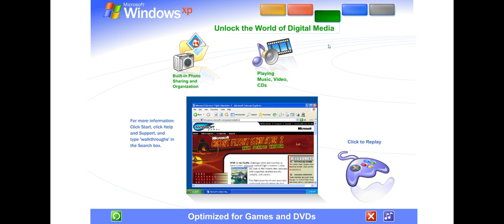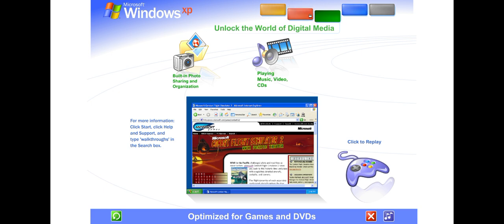The latest DirectX technology gives you the enhanced power, performance, and reliability that makes Windows XP great for playing computer games.